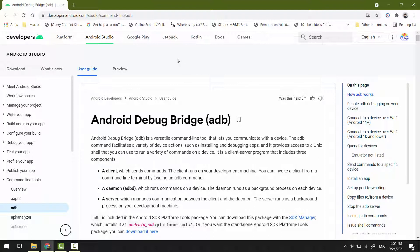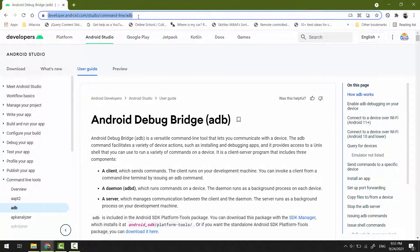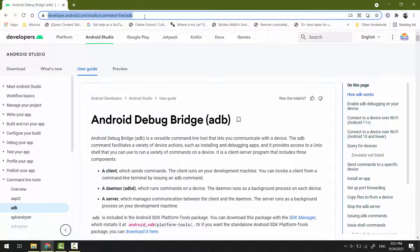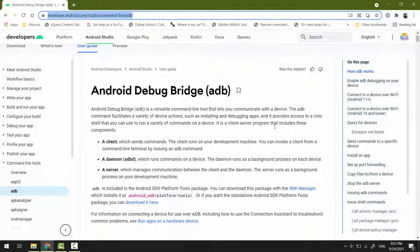Make sure to download them from the official website, developer.android.com. I'll leave the link in the description below.